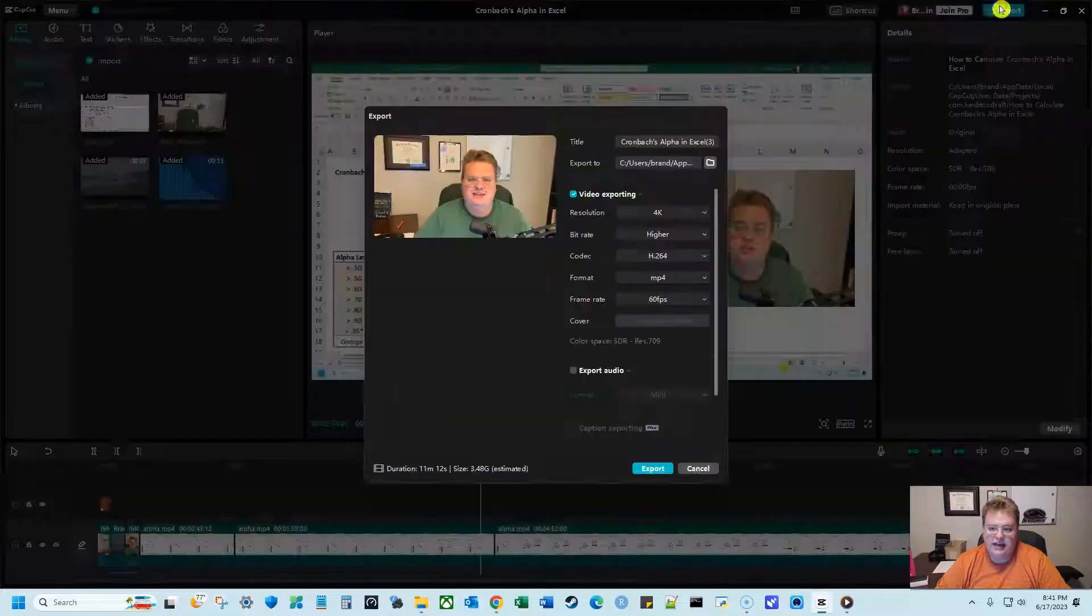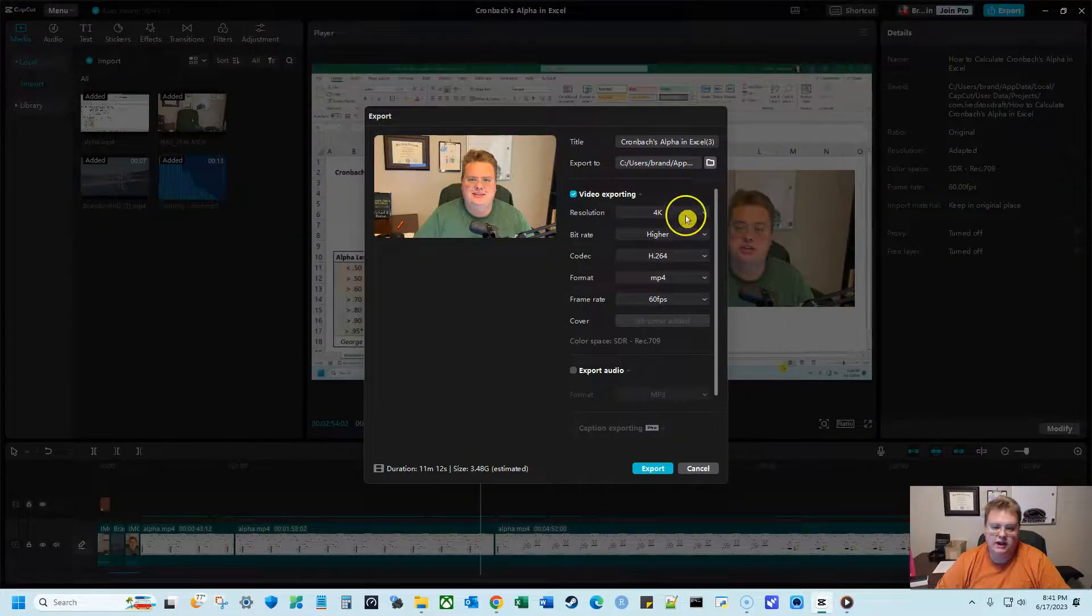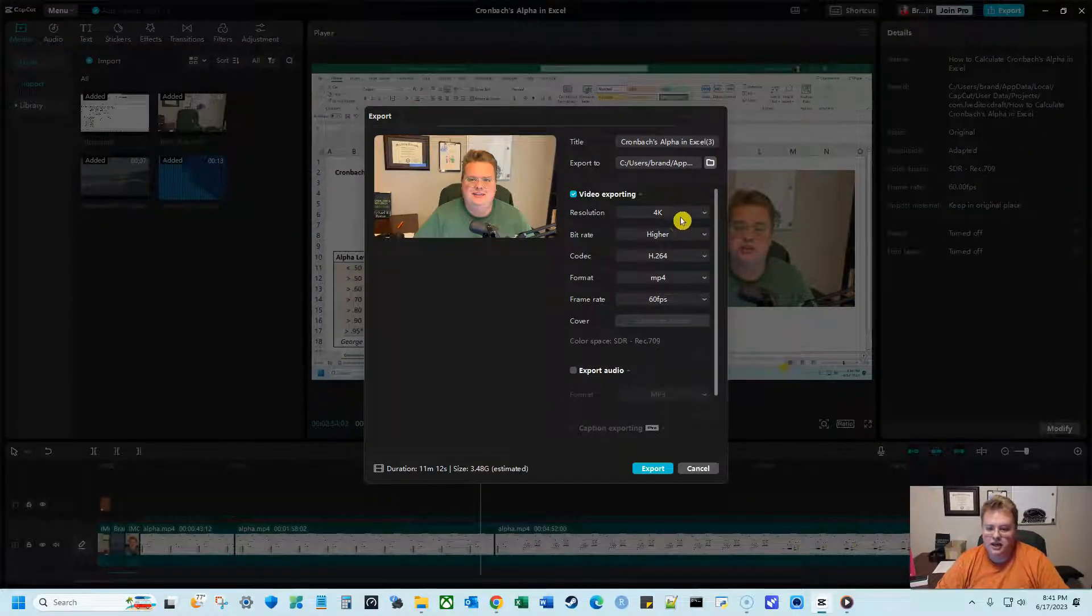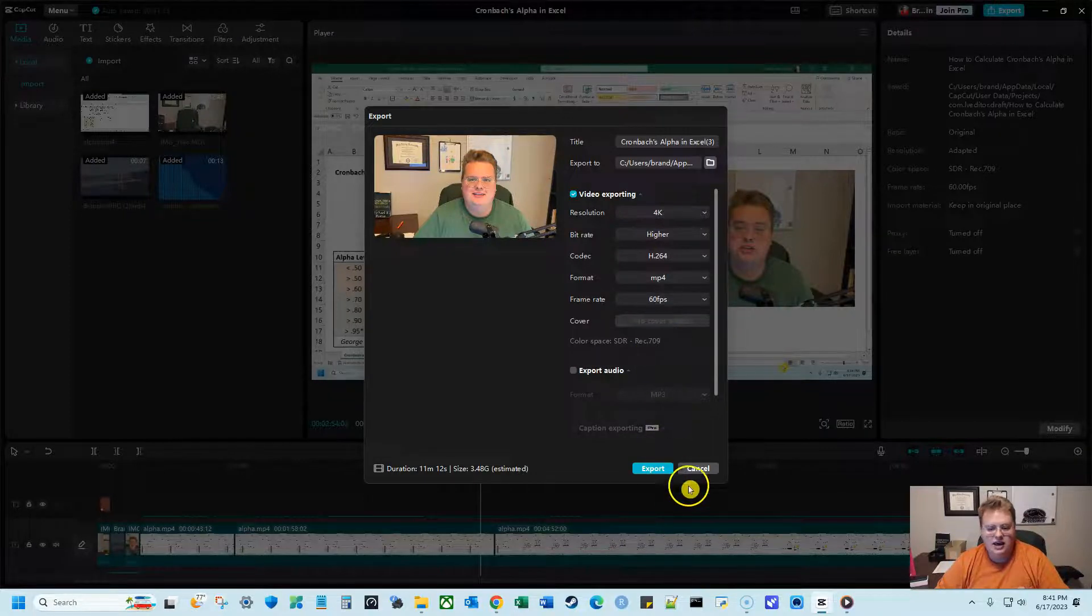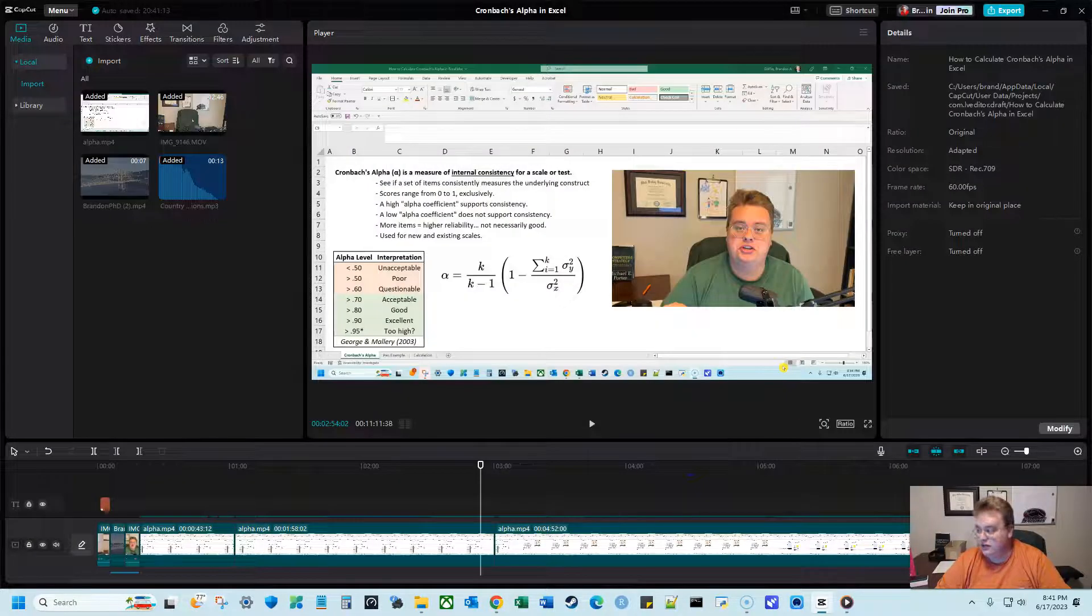And then when you go to export, you can change the resolution to be 4K, the bit rate, the frame rate, everything else, and then you'll be able to export it.